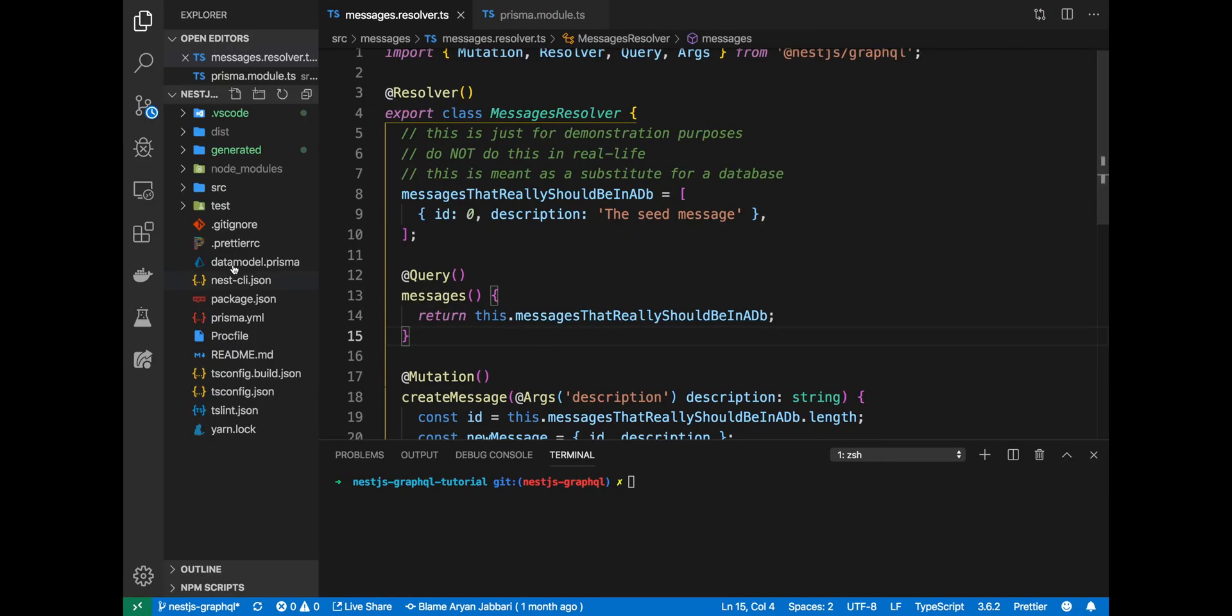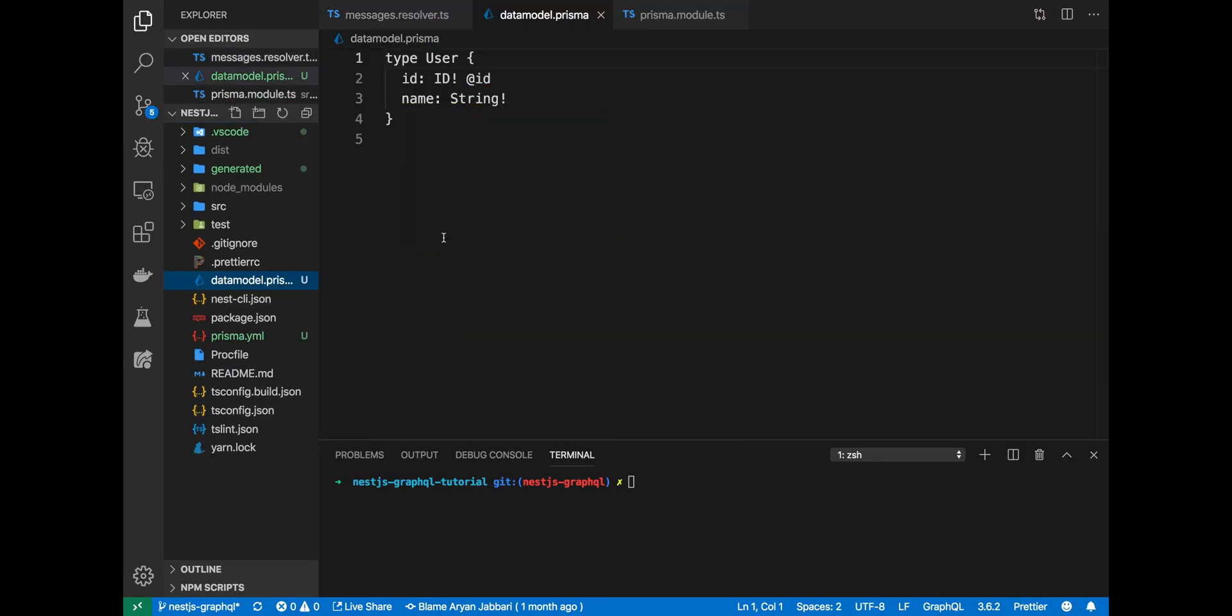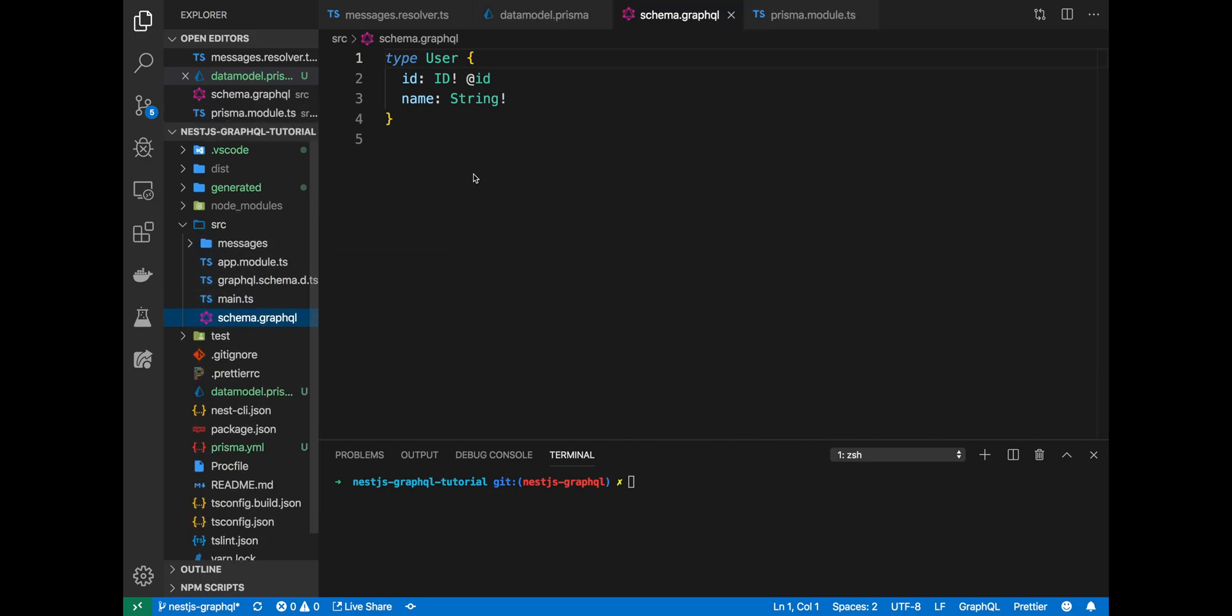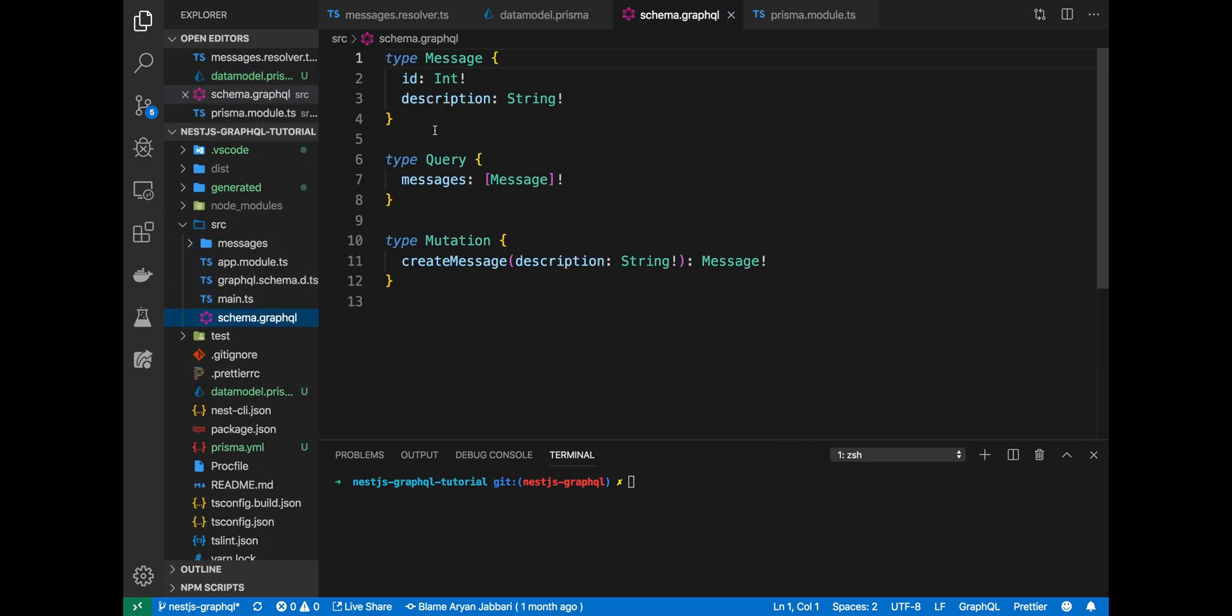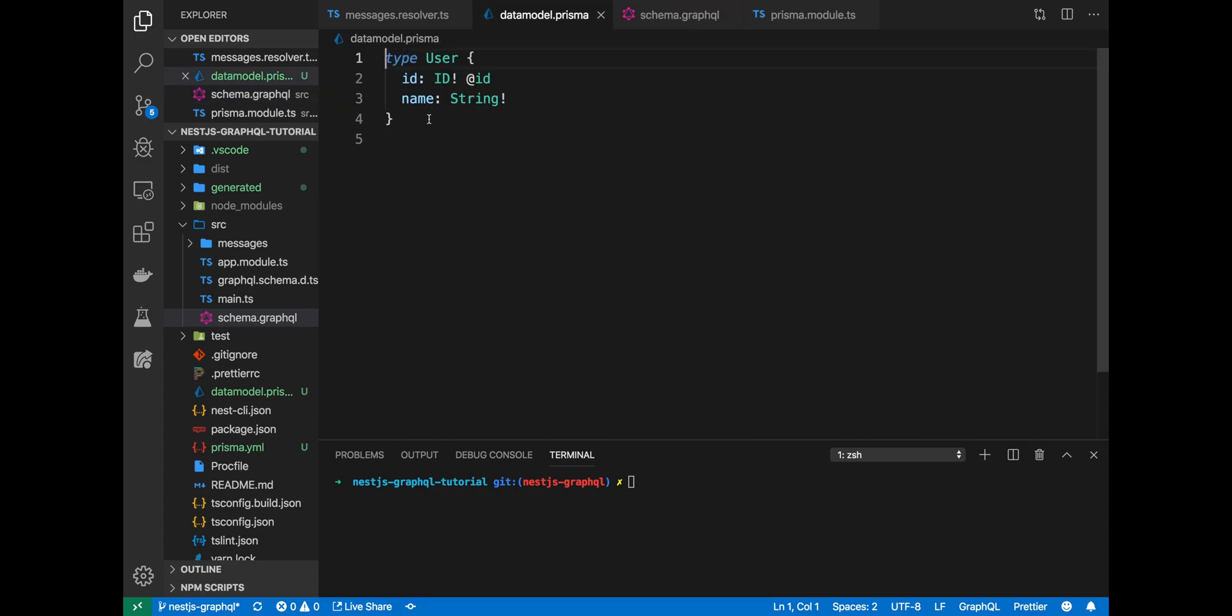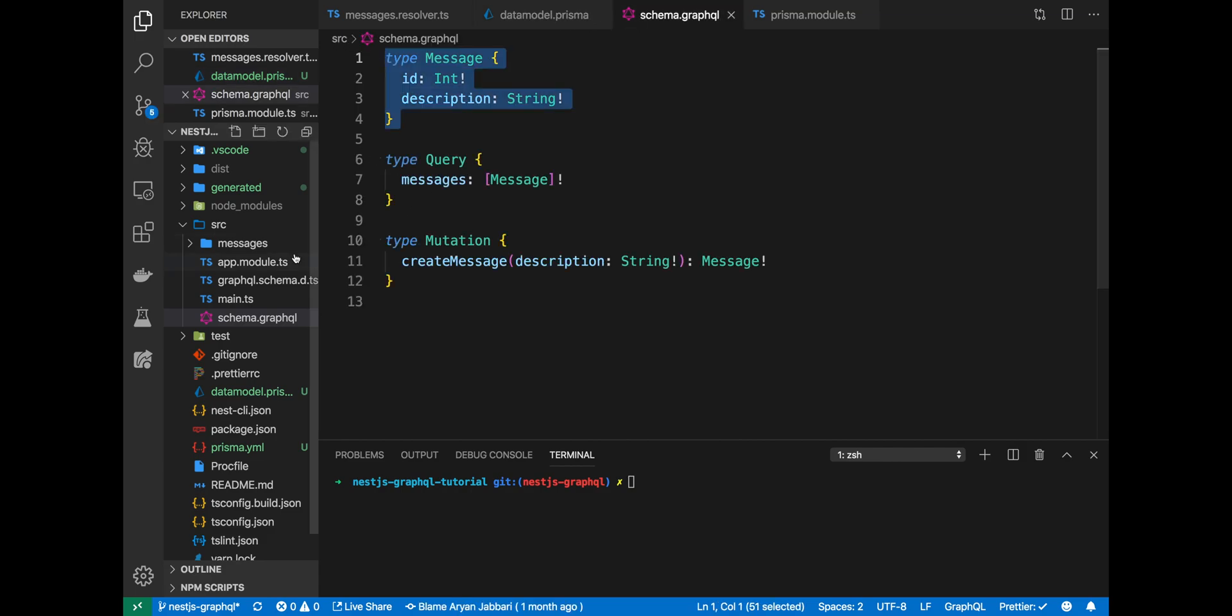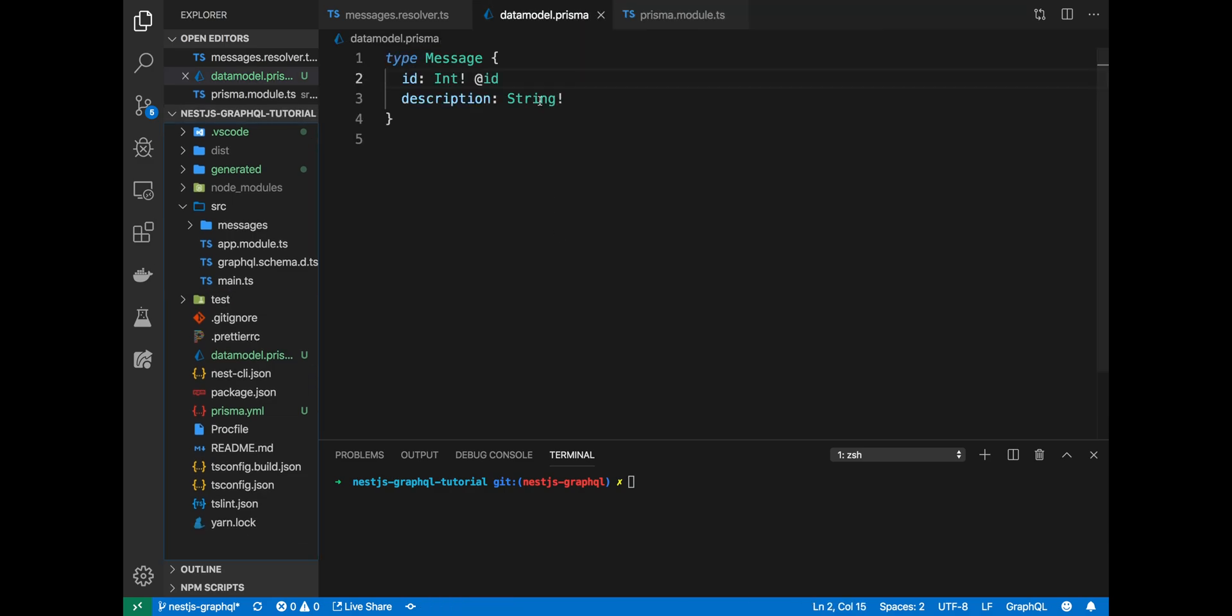If you did everything correctly, two new files will be created: Prisma.yml and datamodel.prisma. datamodel.prisma will have a boilerplate user data model, which we'll replace with our message. We have our type message. This is in our schema.graphql from the last video. Paste that into our datamodel.schema. In ID, Prisma comes with an ID decorator and that'll tell Prisma to tell the database to make ID the primary key of the message table. schema.graphql will no longer be used. We'll use datamodel.prisma instead.